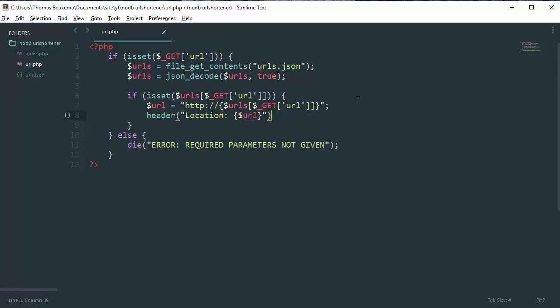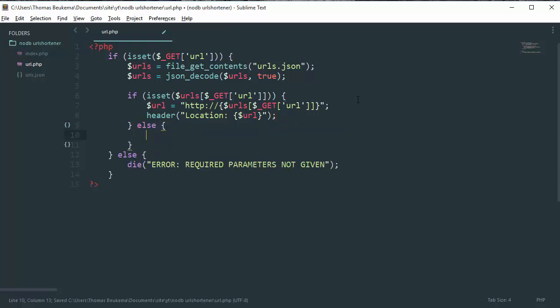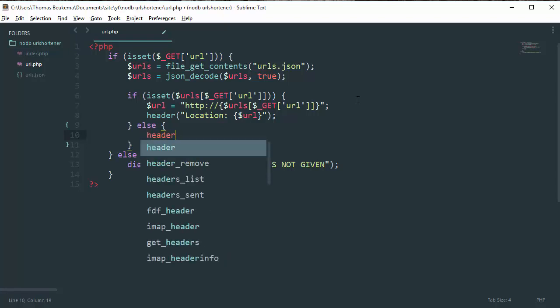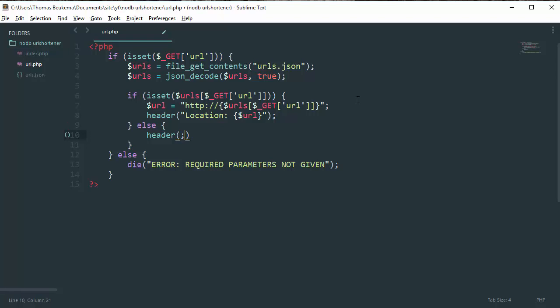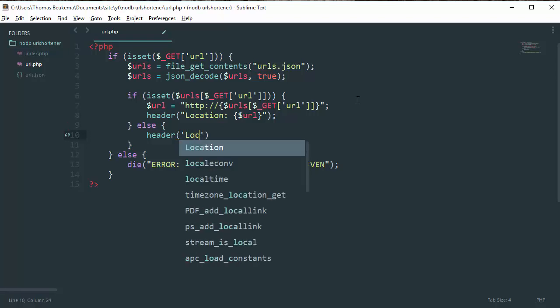But if it isn't, or if it doesn't exist, we need to redirect the user to our index.php.